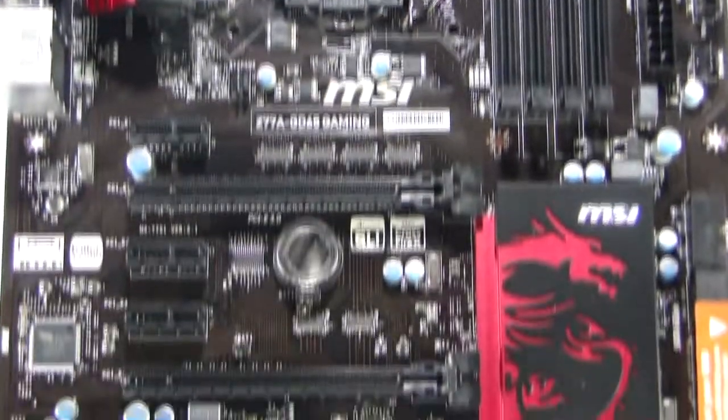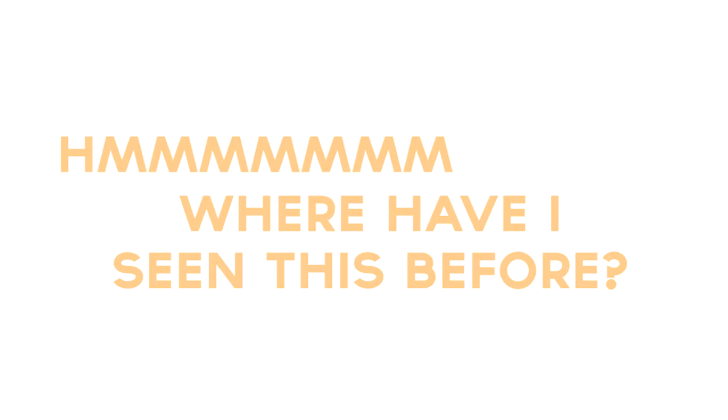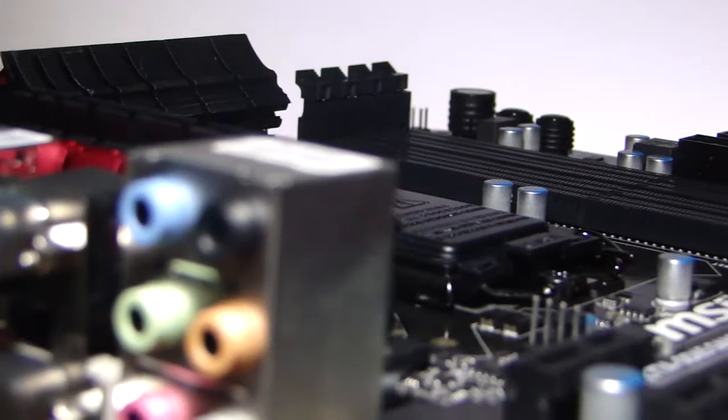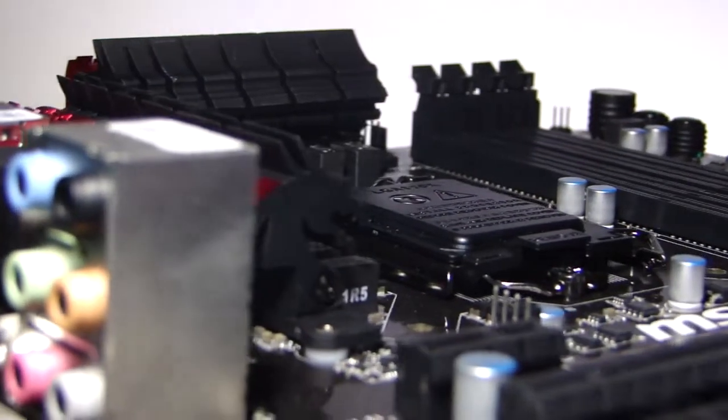Looking at the motherboard, you can easily see MSI applies a new color theme, red and black. Hmm, where have I seen this before? But oh, check it out, the coolers come with dragons!